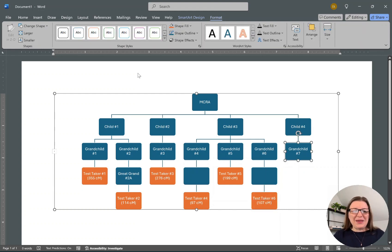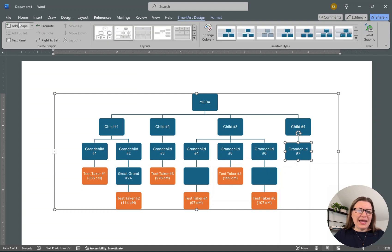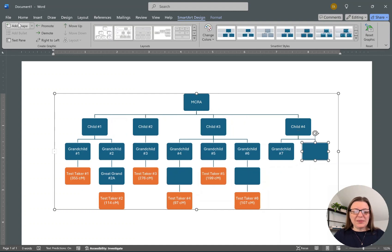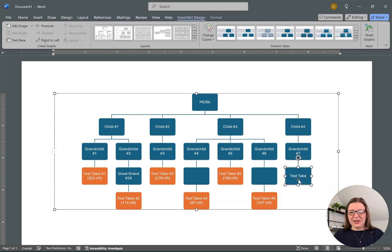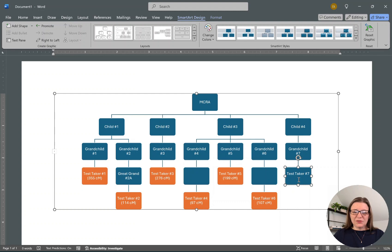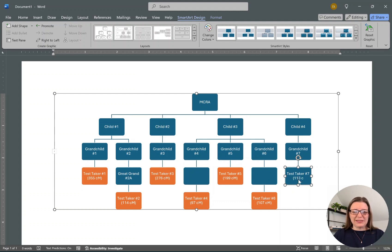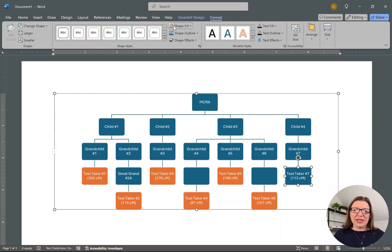And then we'll have one more: SmartArt Design, add shape, and we're going to demote. Here's Test Taker Number Seven. Again, that Shift+Enter, and then I'm going to say 113 centimorgans. I'm going to go to the Format and change the shape to orange.